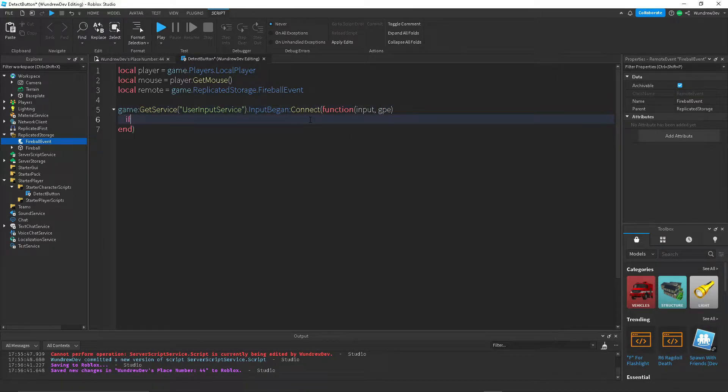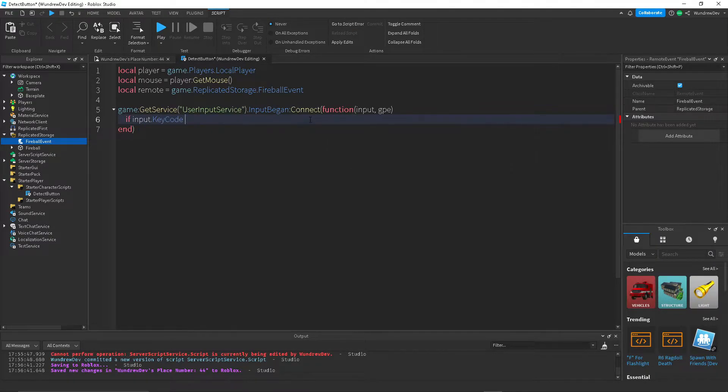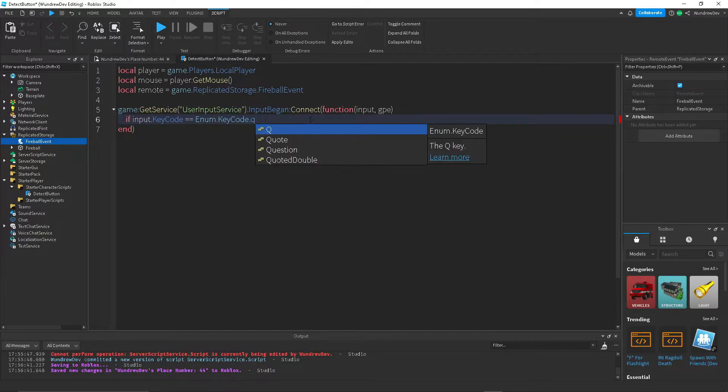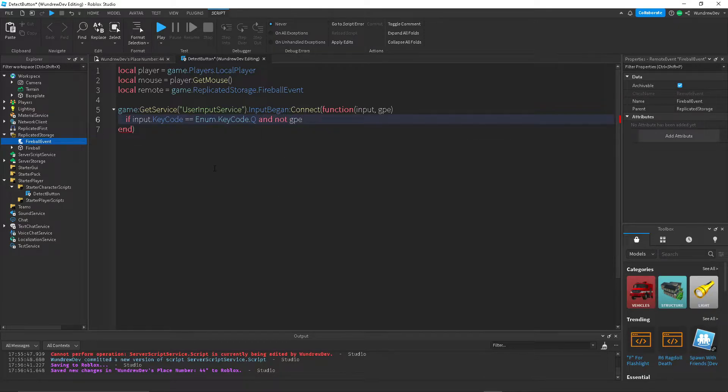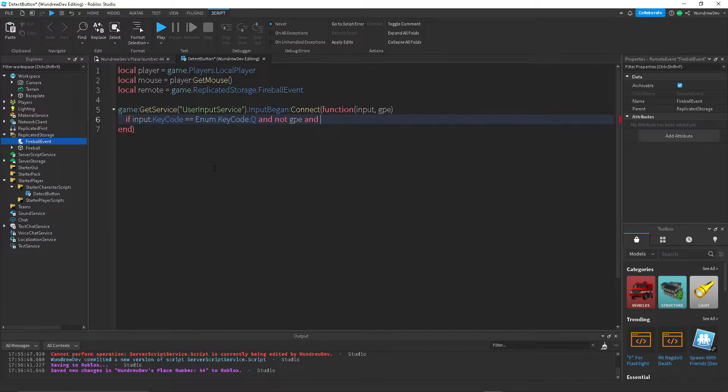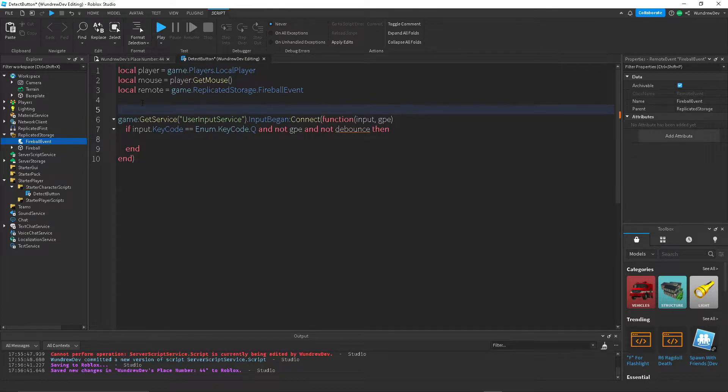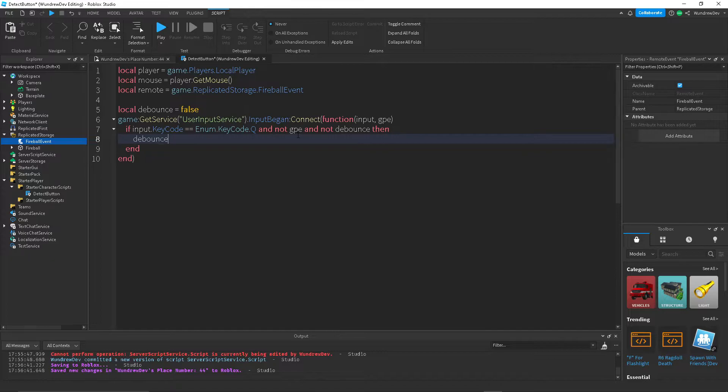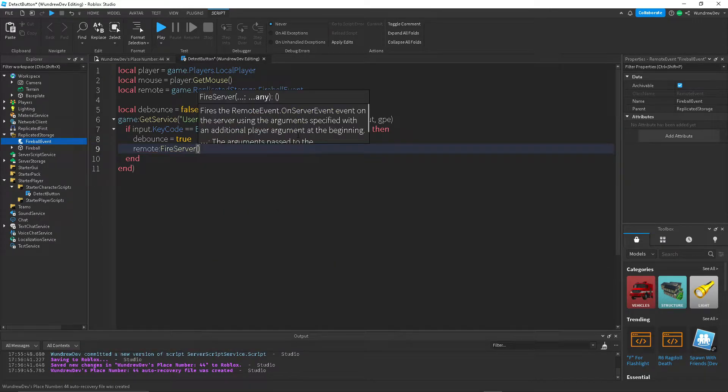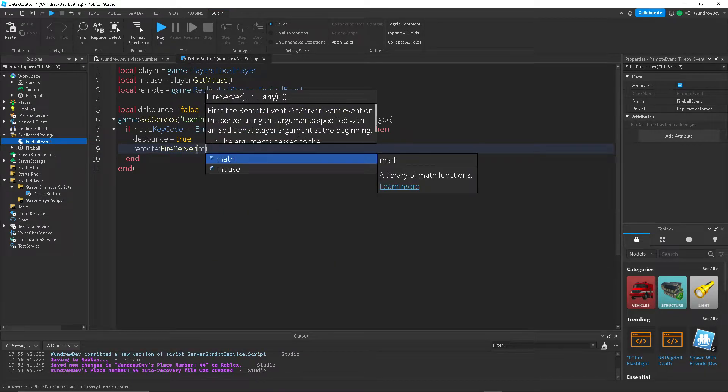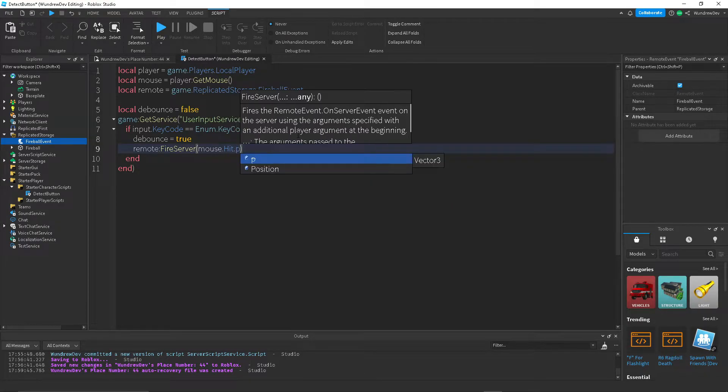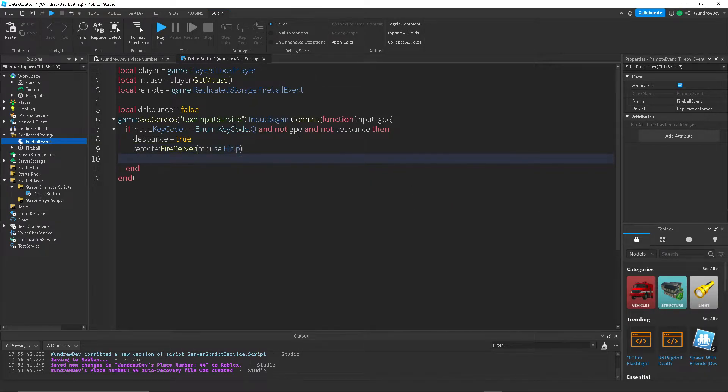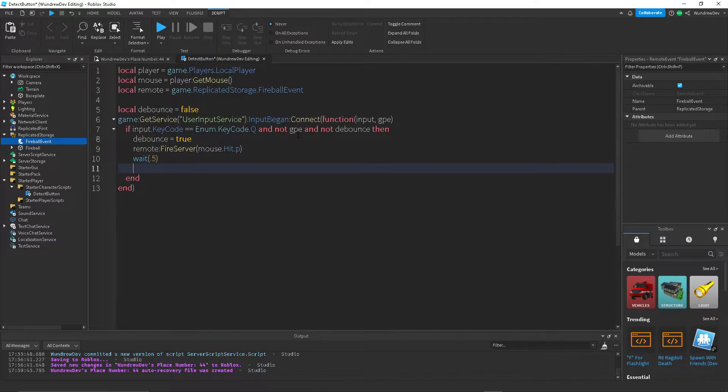So now we want to do if input.keyCode is equal to enum.keyCode.queue. So if they're pressing the queue button, and they're not in the chat or in the menu, and not debounce. So debounce, we're going to create a new variable for that. We're going to set it to false. And then inside of here, we're going to set it back to true. And then fire the remote to the server, giving it the mouse.hit.p. And then we're going to wait, whatever your cooldown is, I'll set it to 0.5, and then set debounce back to false.